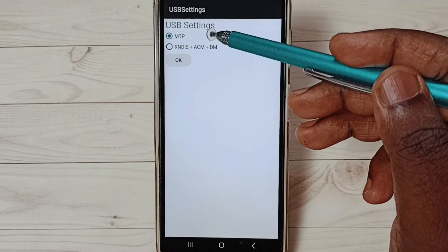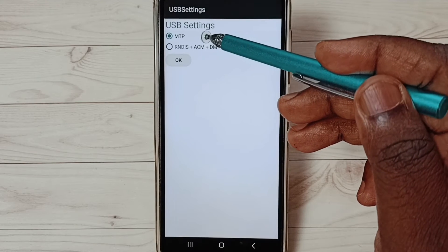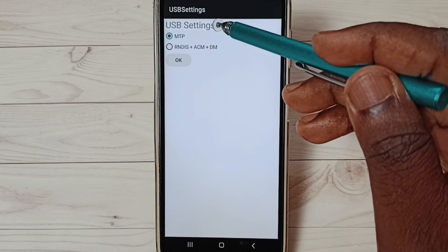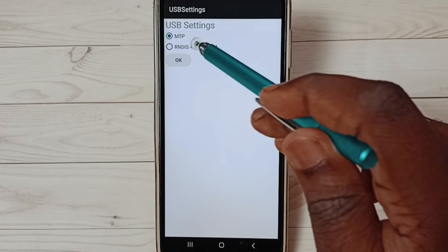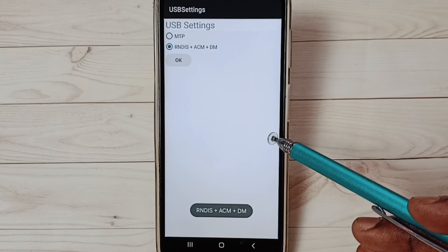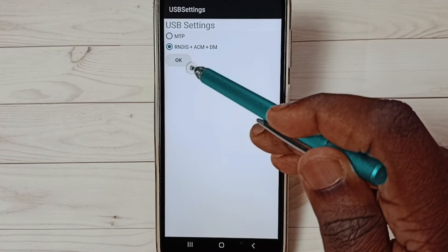By default, it has selected MTP. If you want to change it, you can select the second option, then tap on OK.